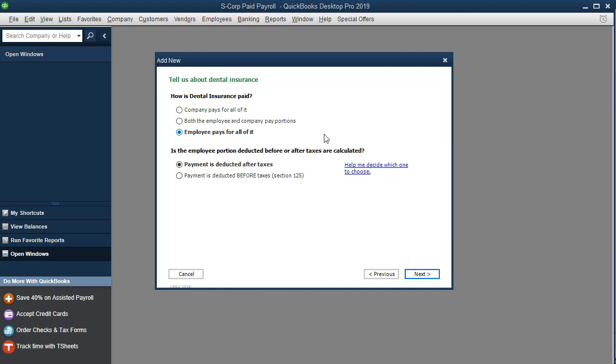What that means is that the employer is basically putting them into possibly a group, possibly getting a better rate for the dental insurance, and taking the payment directly out of the paycheck and making the payment. So that's what would be happening.